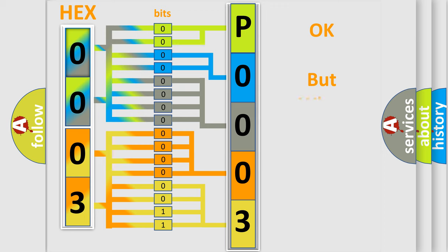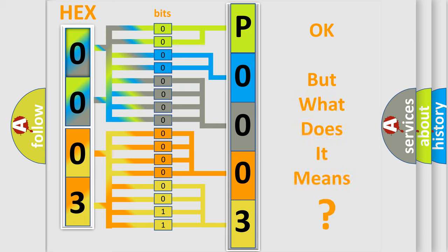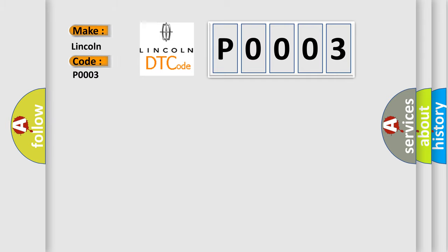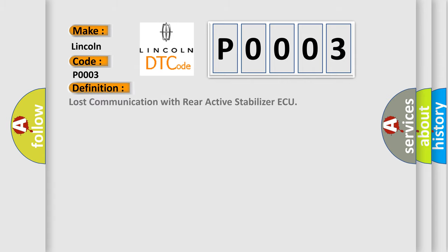The number itself does not make sense to us if we cannot assign information about what it actually expresses. So, what does the Diagnostic Trouble Code P0003 interpret specifically across car manufacturers? The basic definition is: Lost communication with Rear Active Stabilizer AQ.